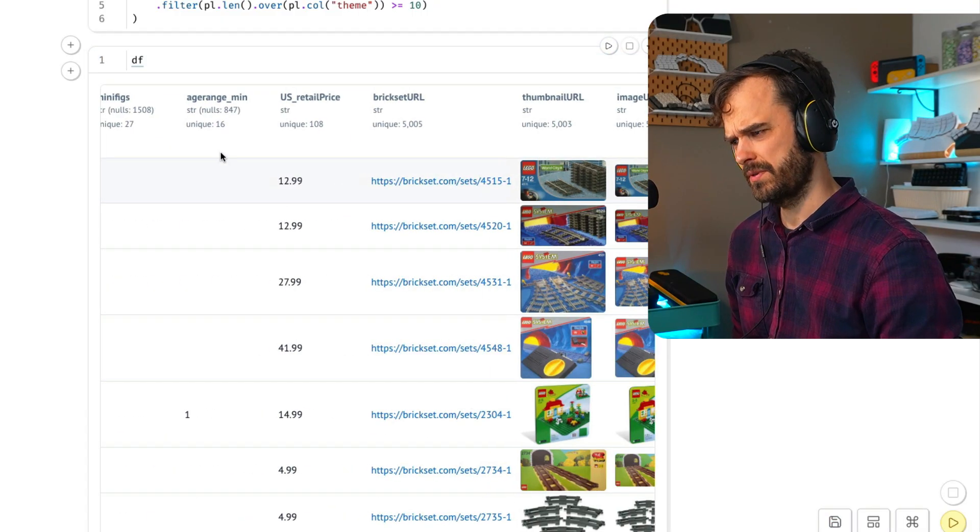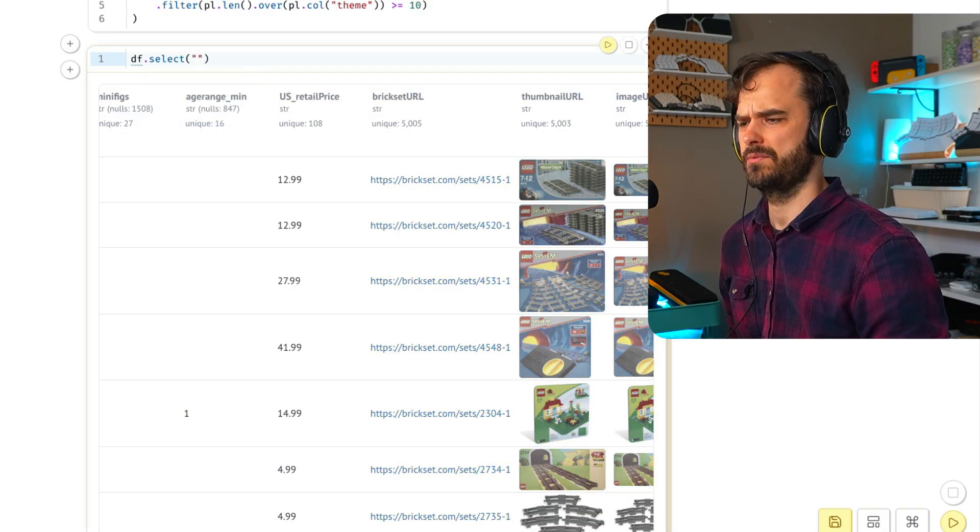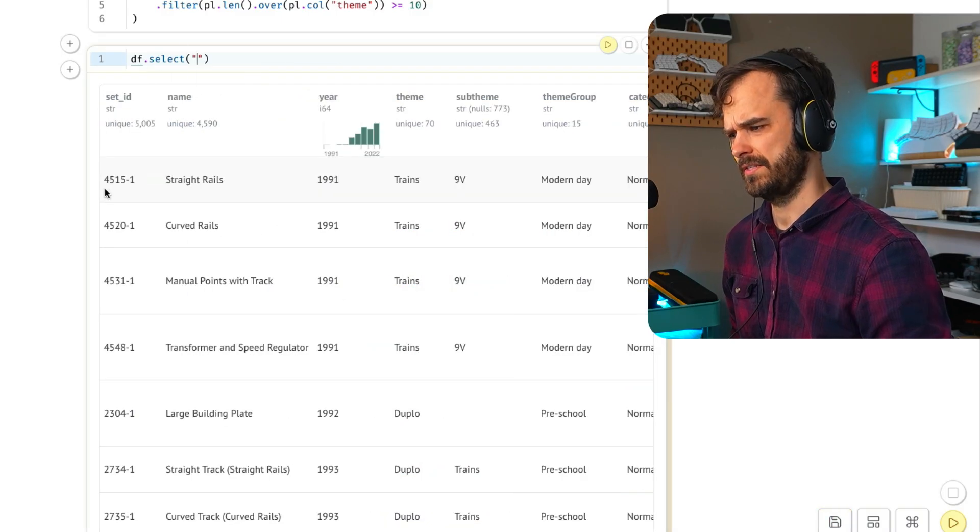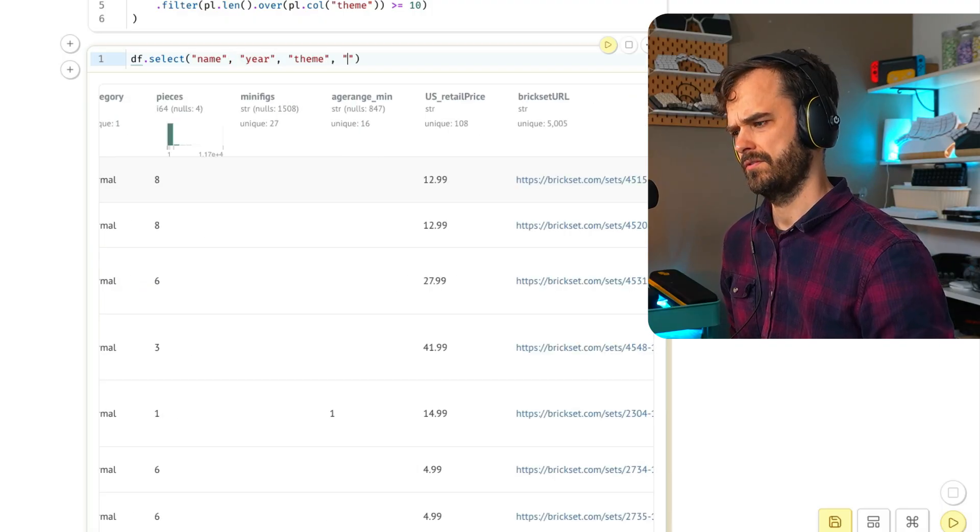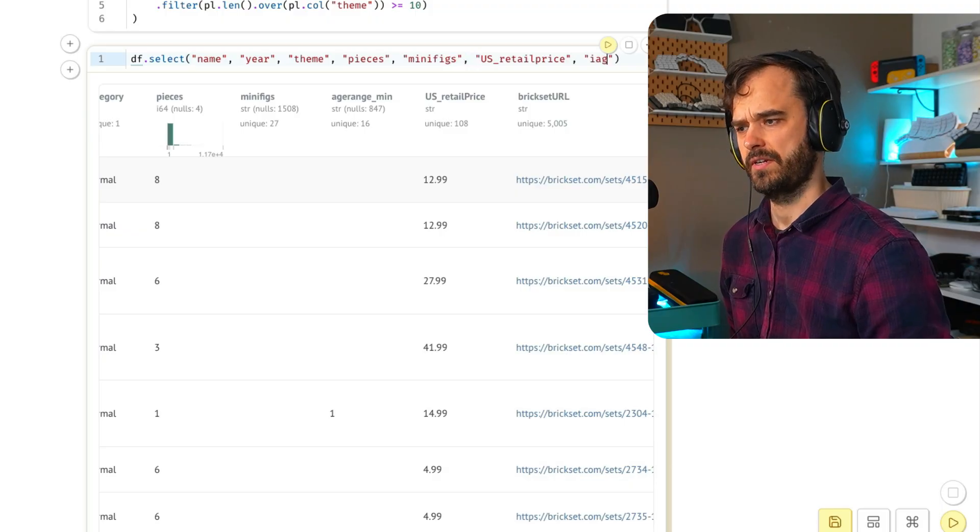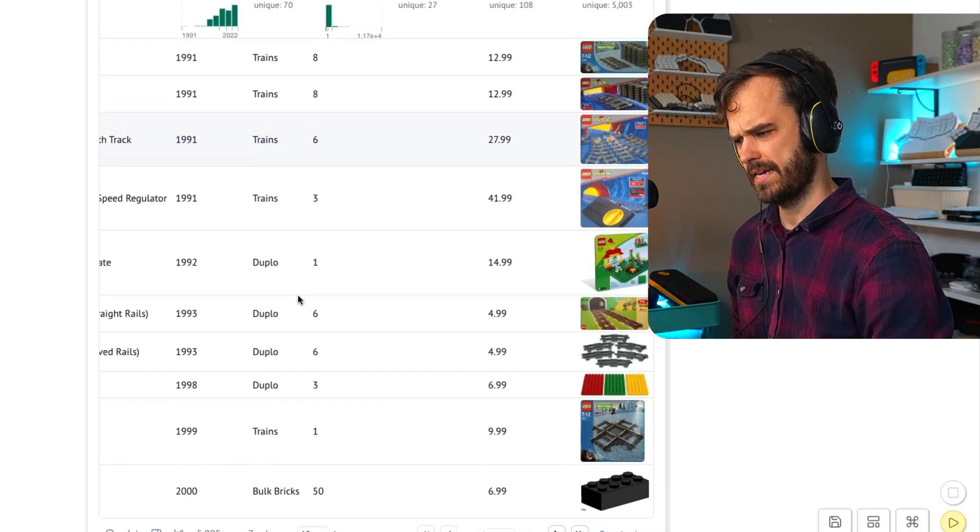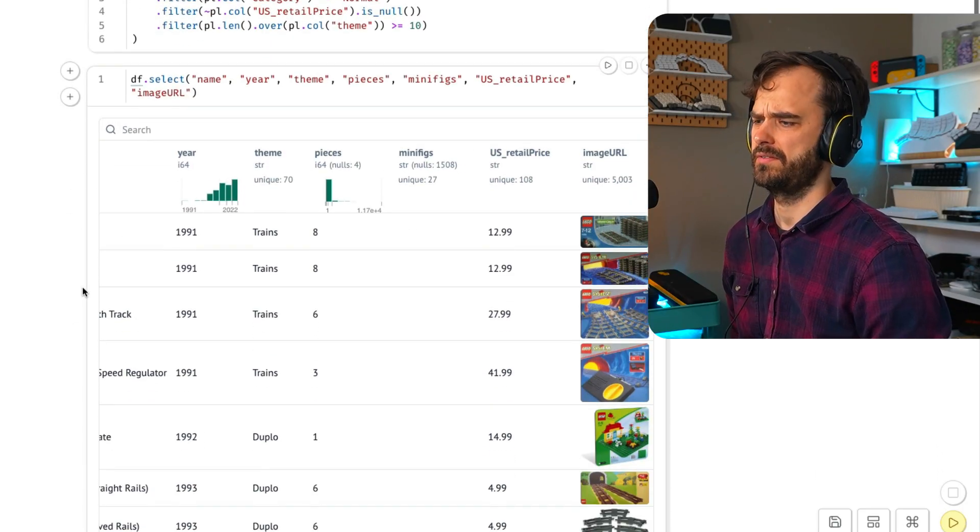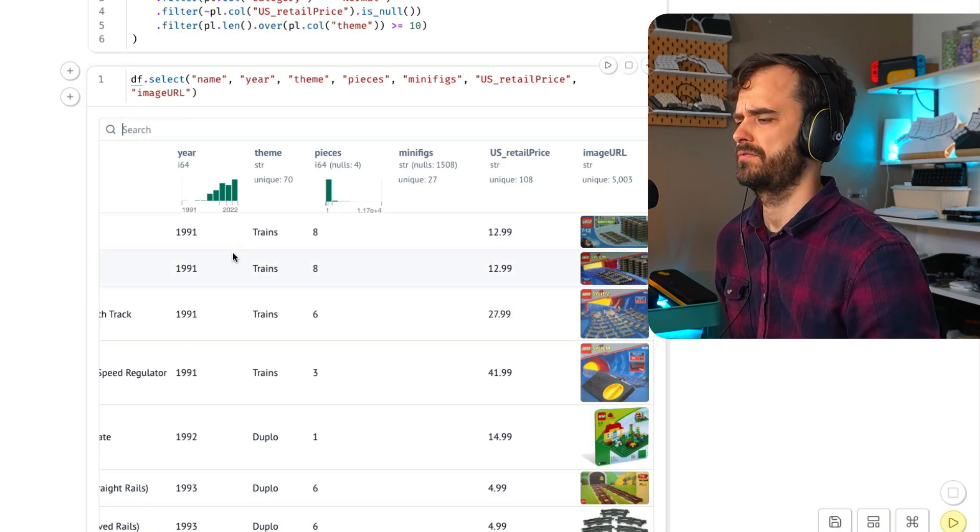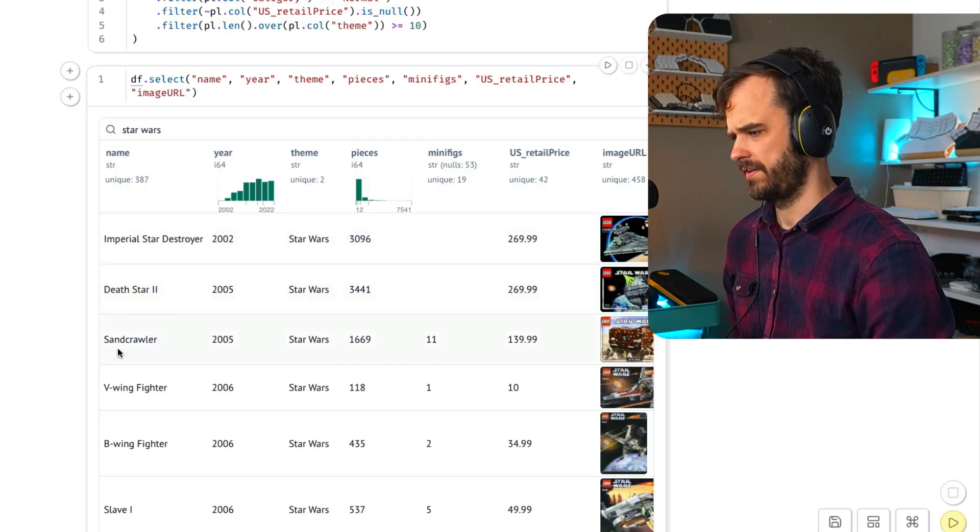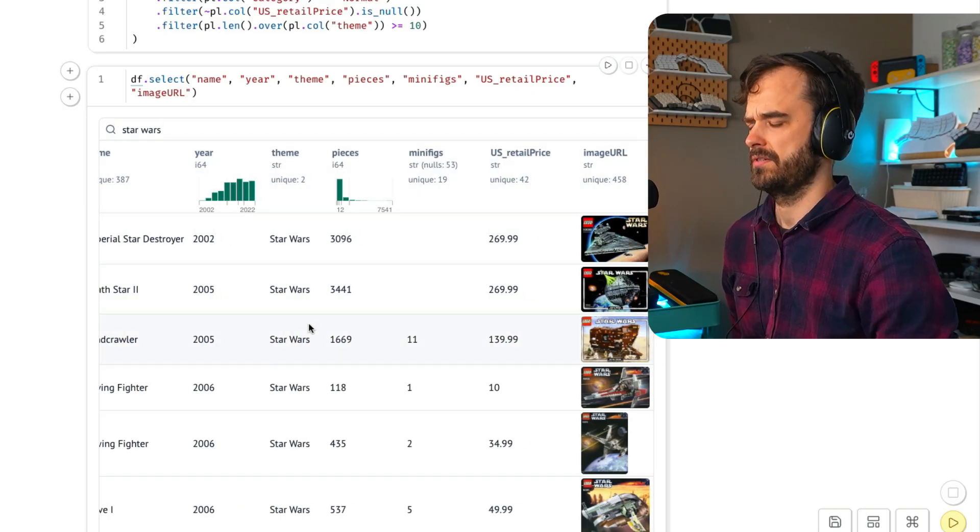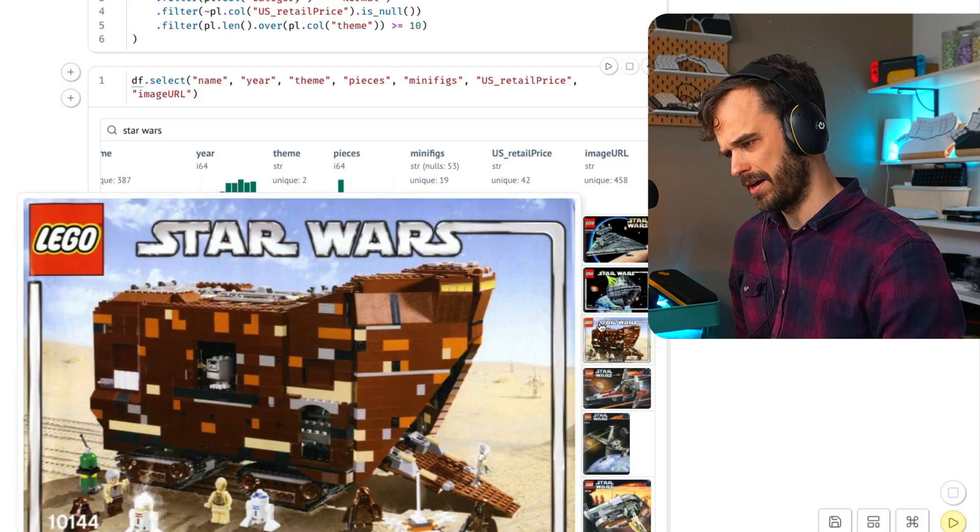There is a URL in here that ends with JPG. That is good enough for Marimo to have a data frame widget that actually shows you the item in question. One thing that's kind of cool now to do is we can select the name, the year, the theme, and then also the pieces, minifigs, and US retail price together with that image URL.